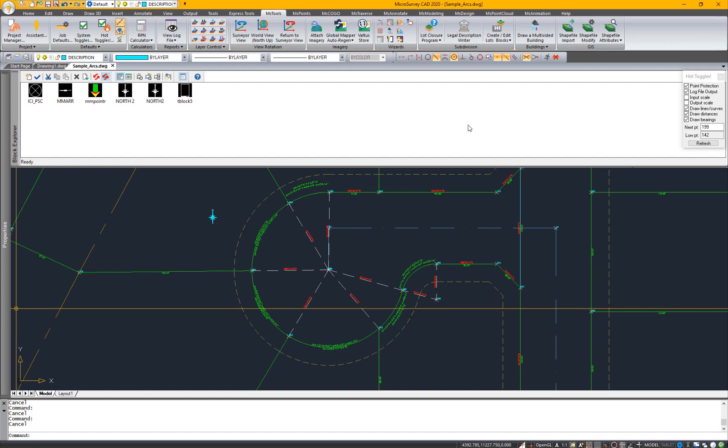MicroSurvey CAD 2020 runs on IntelliCAD 9.2, which has some useful new features. To start with, I'd like to show you what you can do with blocks. They have introduced this block explorer here, where you can create new blocks and move them around.